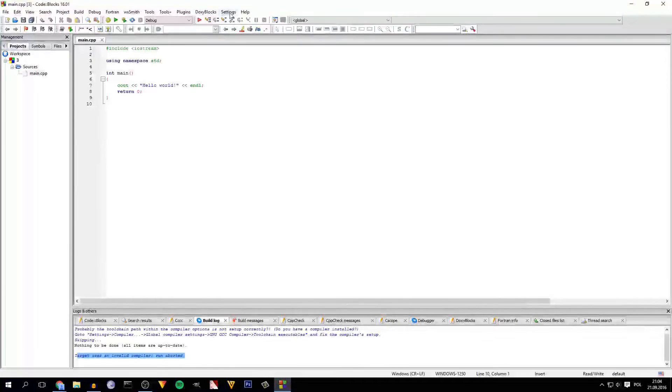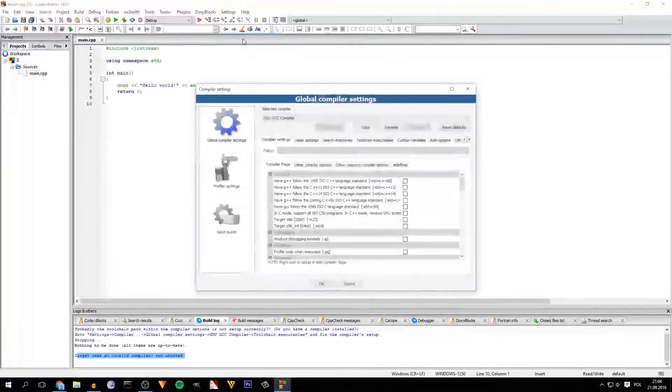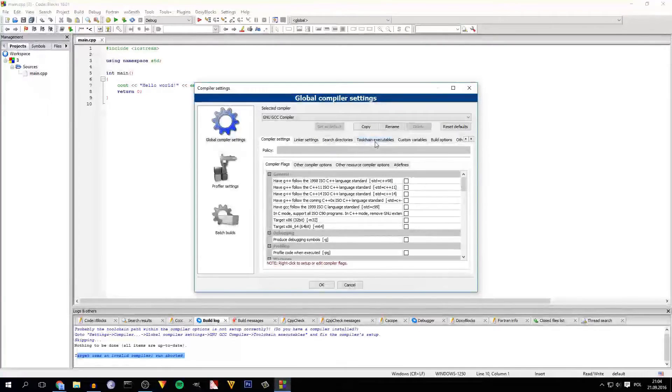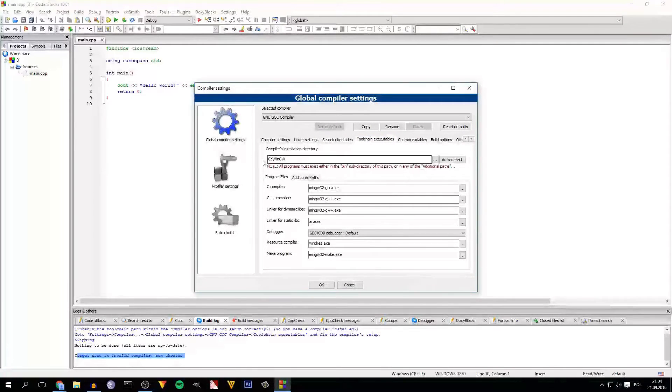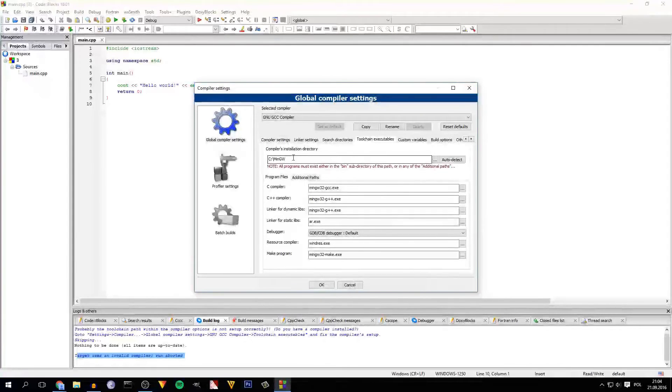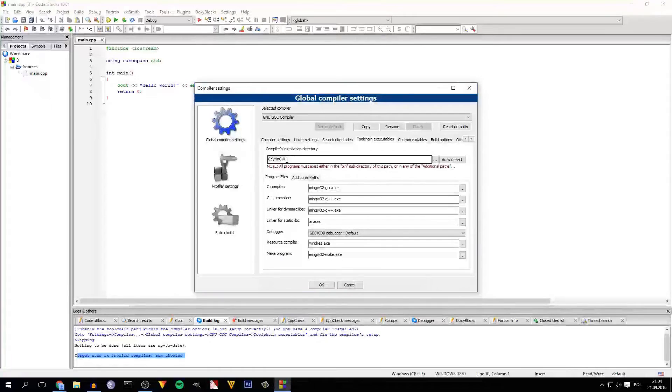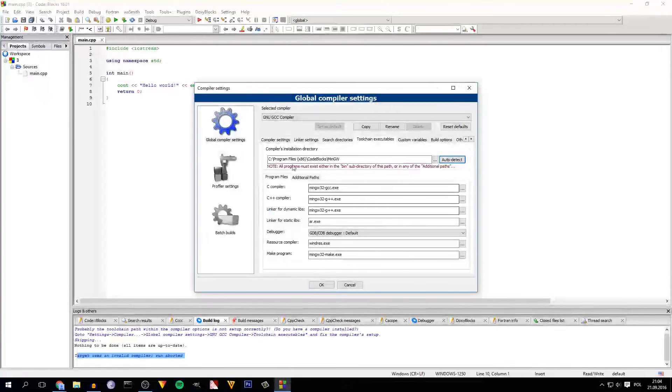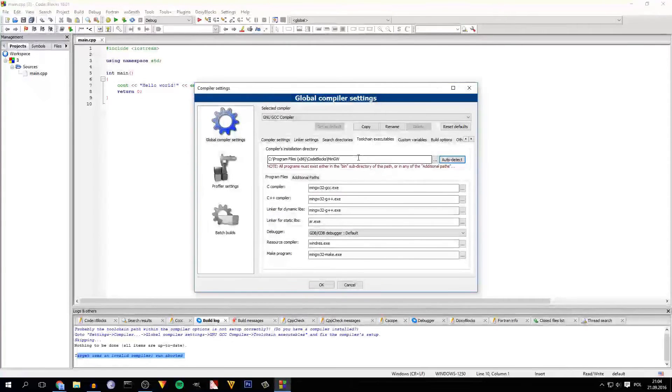All you have to do is go to the settings, compiler, toolchain executables and here you have the problem, compiler's installation directory. So you have probably the same as I have. So all you have to do is click on the auto detect. It will auto detect the right directory.